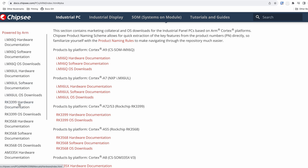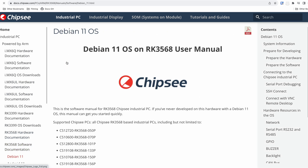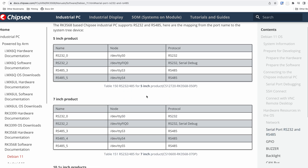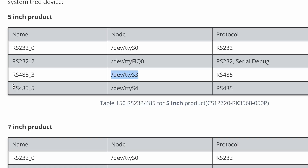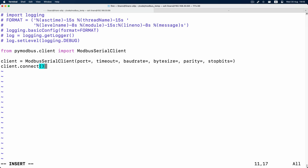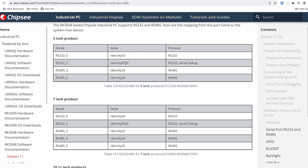We are using the 5-inch Chipsy RK3568 product. In the table, we can see there is RS485 bar 3 — this name matches the printed name on the metal case. In the same table, we can see it has a node name, which is what the operating system calls this 485 port: /dev/ttyS3. That node name is what we put inside the Python function call, so port gets filled with /dev/ttyS3. If you used RS485 bar 5 instead, the corresponding node name is /dev/ttyS4, so you would fill ttyS4 instead of ttyS3.